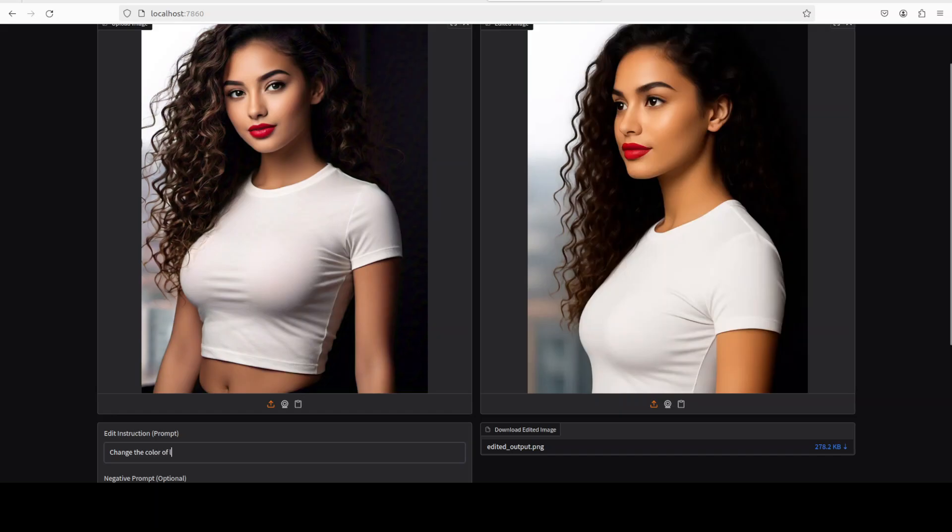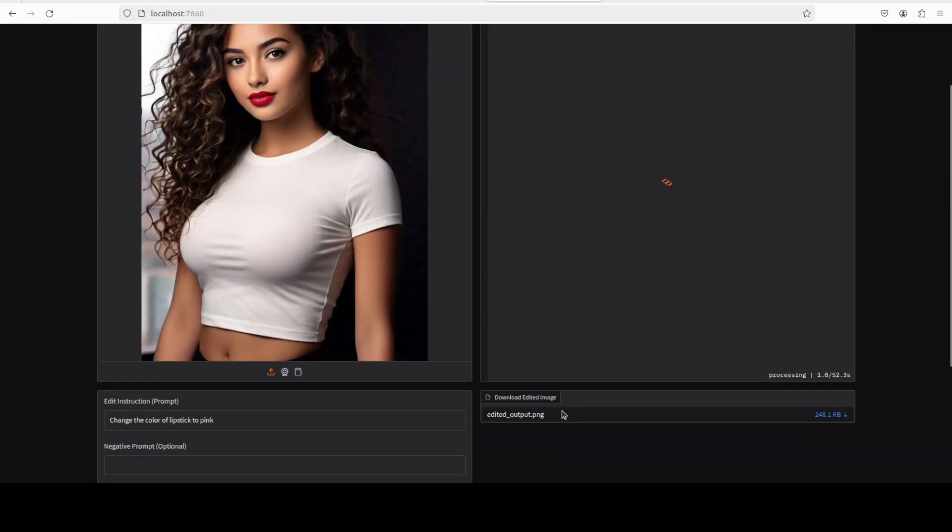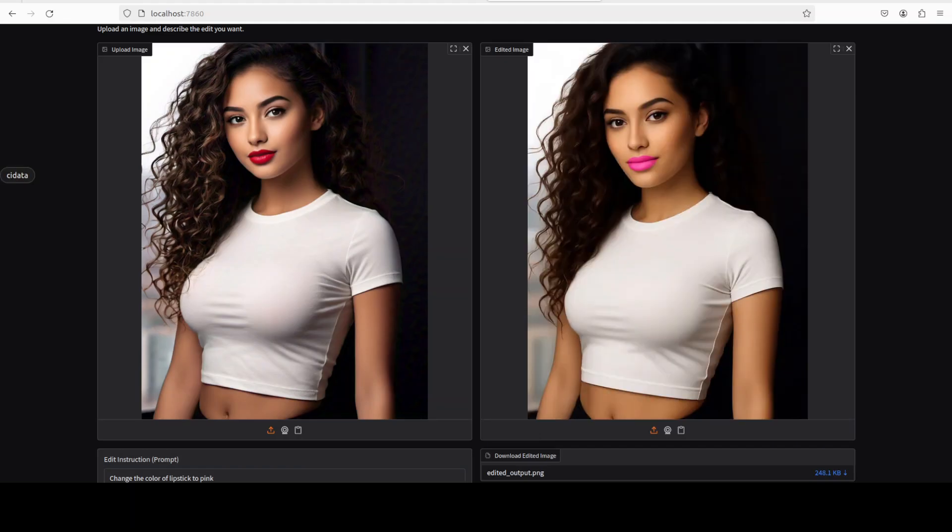Okay, I will ask it to change the color of lipstick to maybe pink. Let's see if it can do that. Let's wait for it. It takes around under a minute to edit an image, by the way. So I'm just pausing it to show you. And there you go, it has changed the color to what we asked, pretty good.